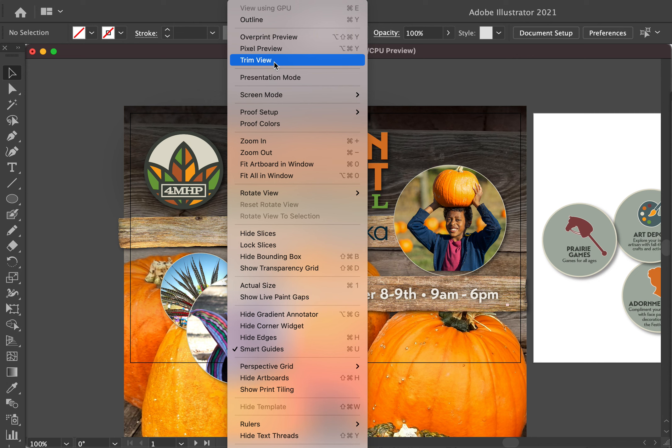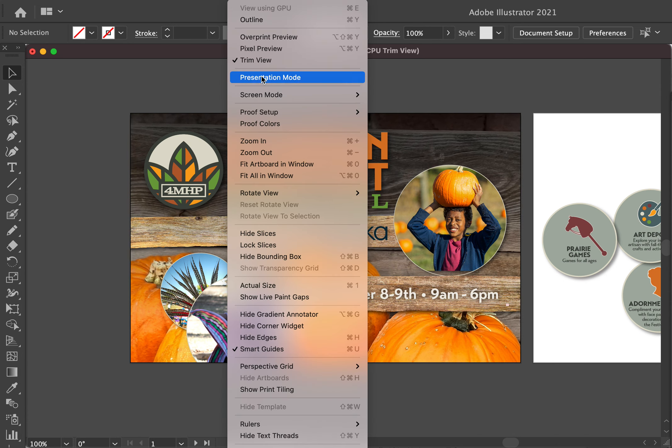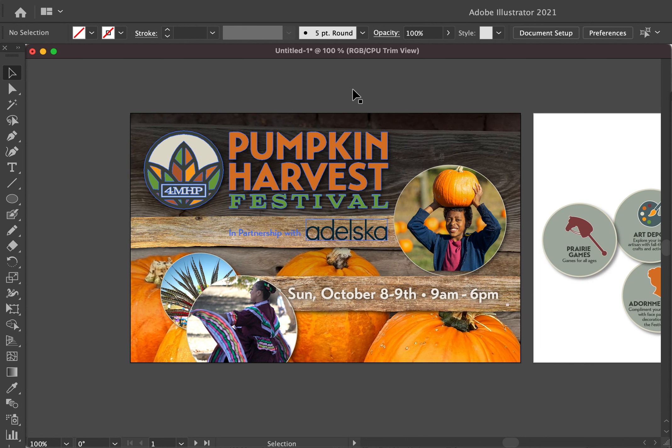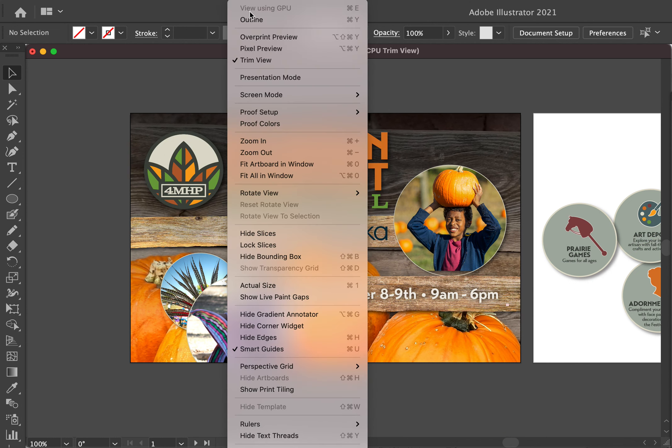Maybe this is a newer option, but probably not. I probably just never knew it was here. So I wanted to share it quickly with everybody as well as for my own records so I remember this down the road. It's under Trim View, so under View and then Trim View, and you'll see it kind of hides everything outside of the view of your artboard.